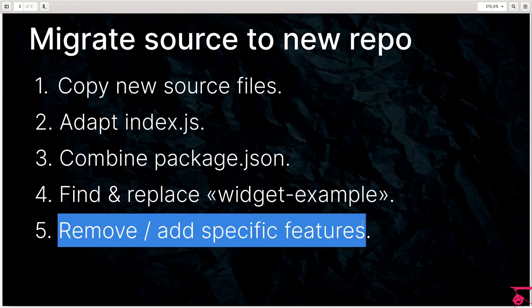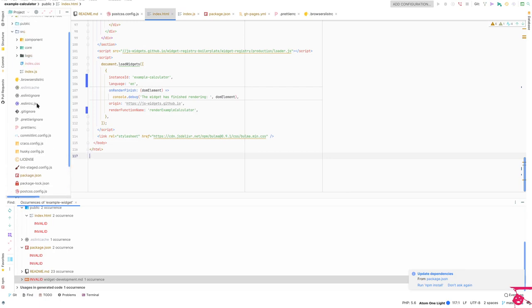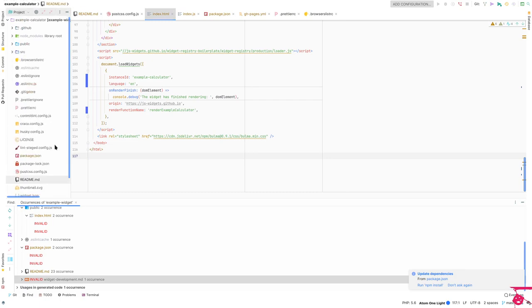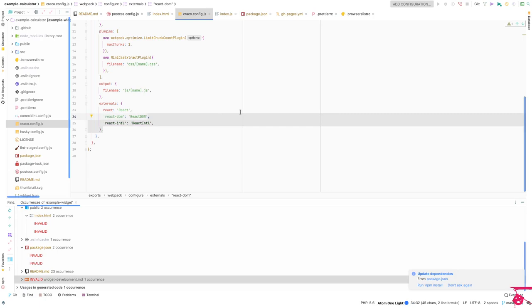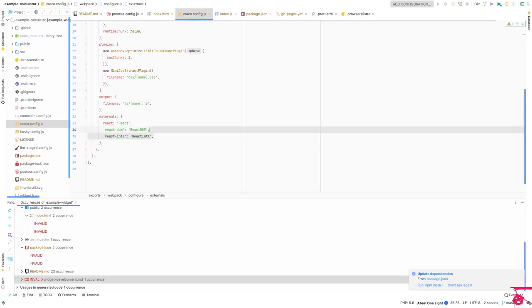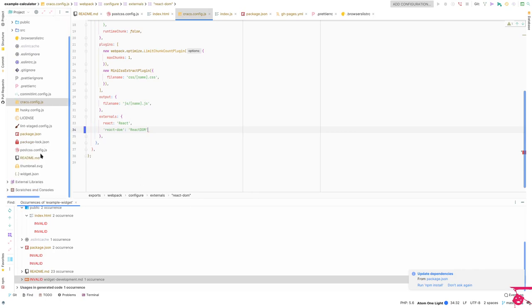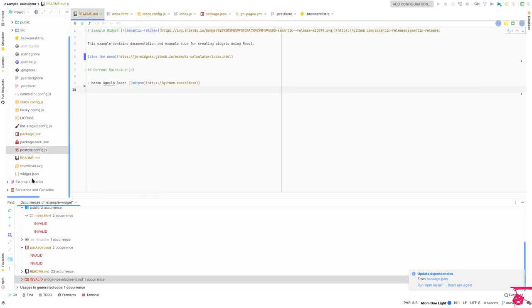Also make sure that you search for example widget without a dash because that's relevant in here. Instead of example widget, this is calculator. We are onto removing or adding specific features. As we said, we are not going to be caring about React internationalization. The places where this appears are not many but there are a bunch of those. First we need to fix the webpack configuration. Bear with me right now. There is React international. We're just going to delete that. If we wanted to add something else, this would be a place to maybe tweak any of the scripts that have happened, or maybe adding some post CSS rules or whatever.